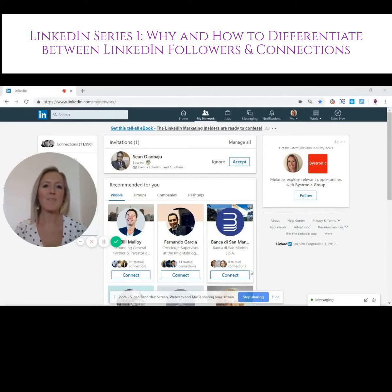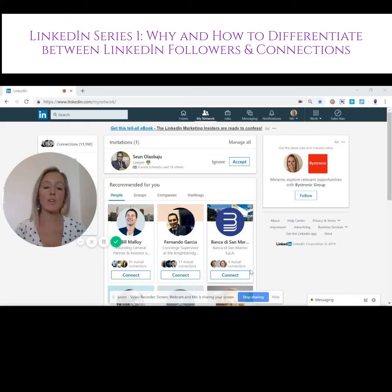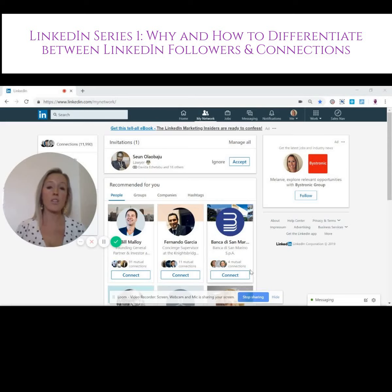Good morning everyone. Today I'm going to talk a little bit about the difference between your followers and your connections, because people don't actually realize that there is a difference. It's often that you'll have a lot more followers than you've actually got connections, which means that there are a lot more people who can see your posts than those you can see theirs.